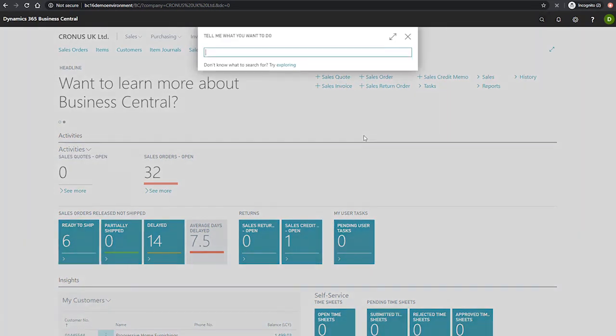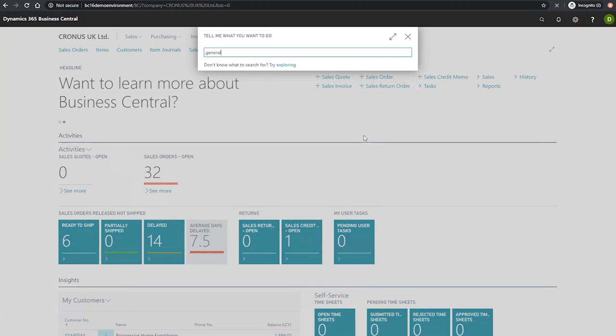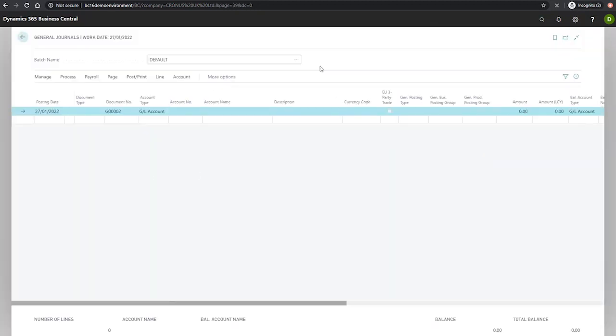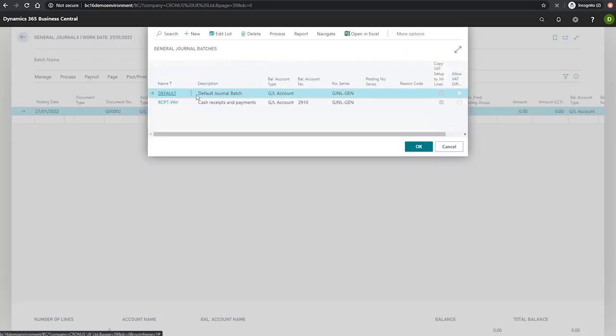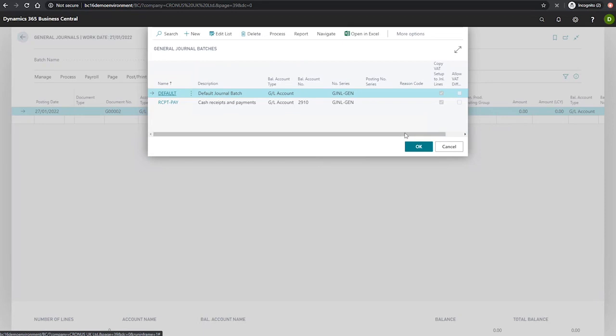To begin, we'll go to the general journal page, and we'll make sure we're looking at the right batch, which is the default batch which we saw in our general template earlier on.